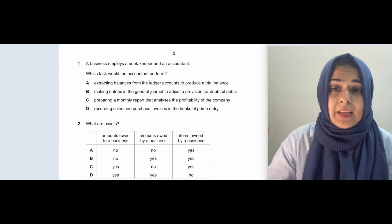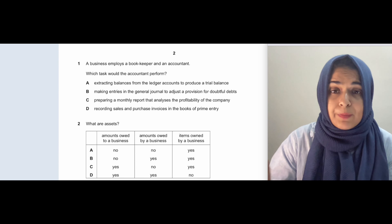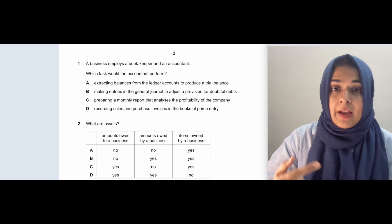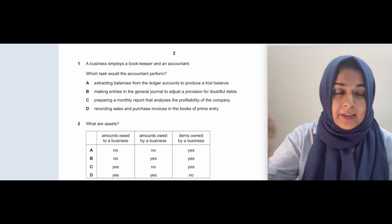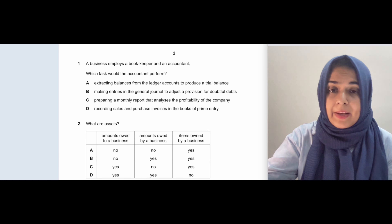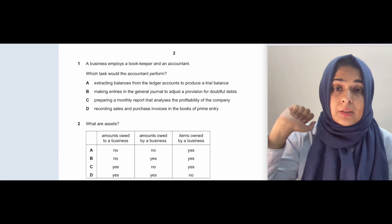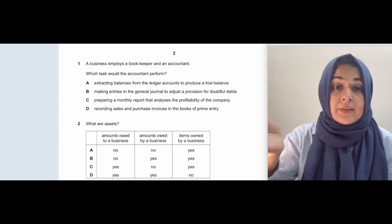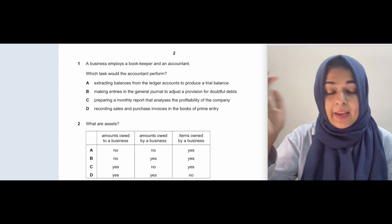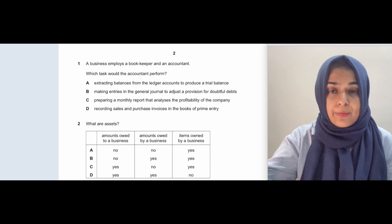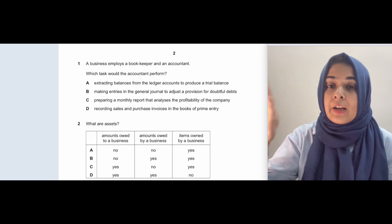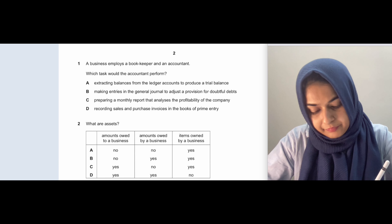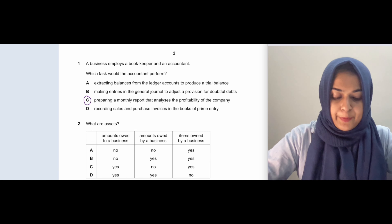That's the bookkeeper's job — up to the trial balance. After the trial balance, the accountant will make the income statement and statement of financial position. Then they compare profitability over years and write reports about how profitability has changed and how to control expenses. Options A and B are completely for the bookkeeper — the general journal is part of the books of prime entry, and balancing ledger accounts for the trial balance is also the bookkeeper's job.